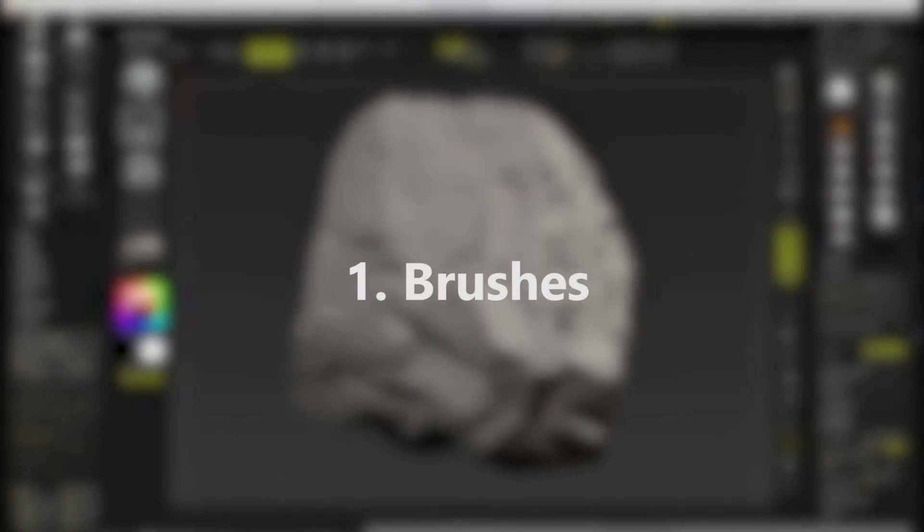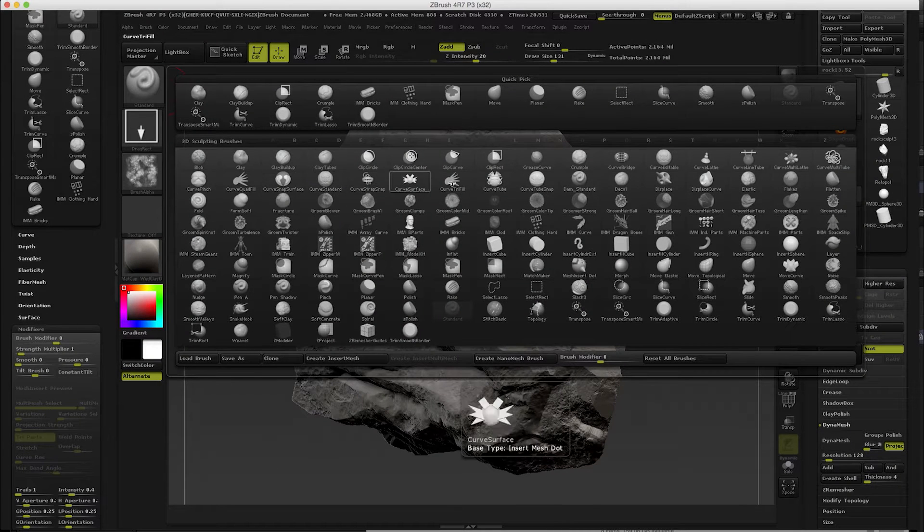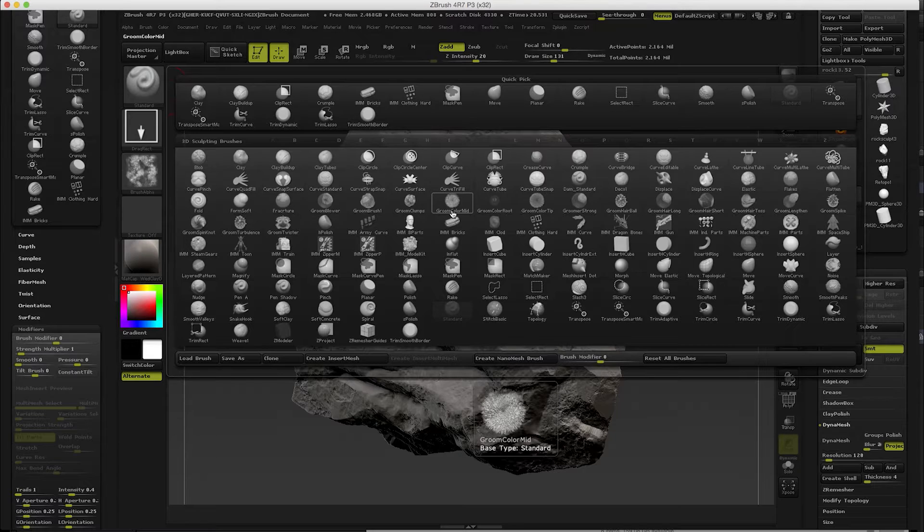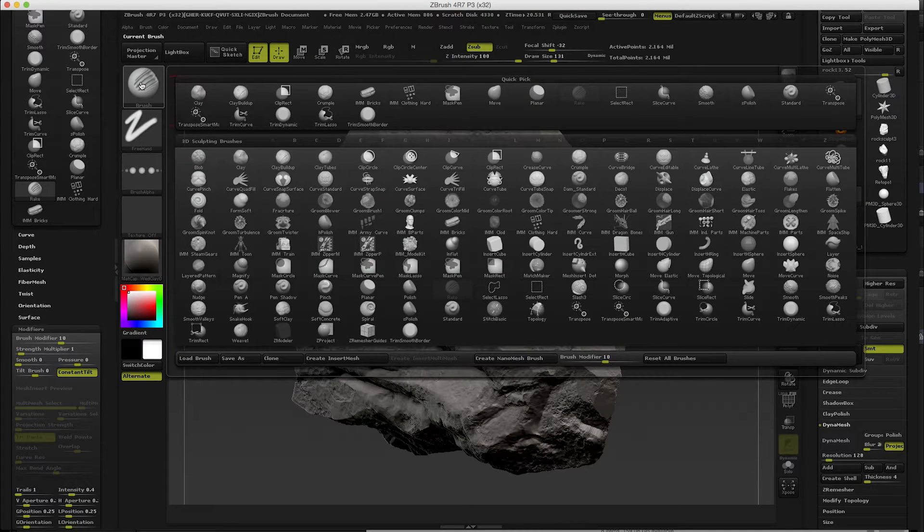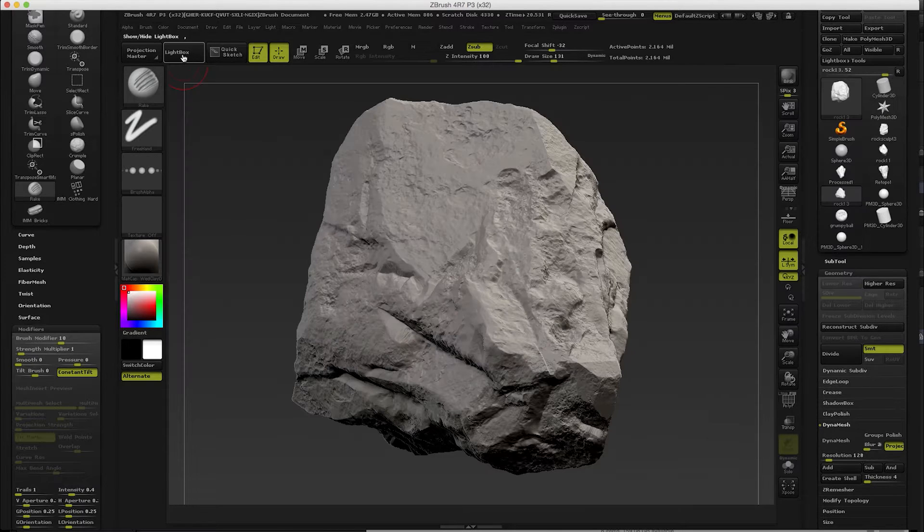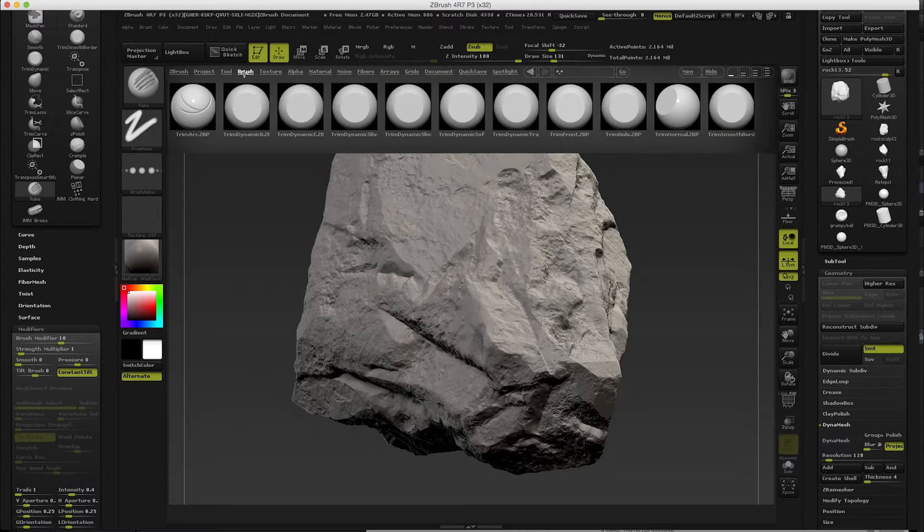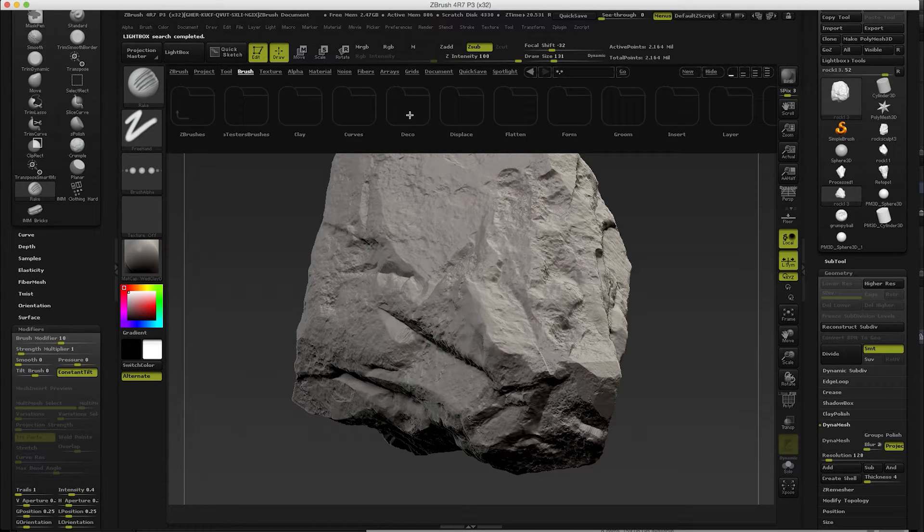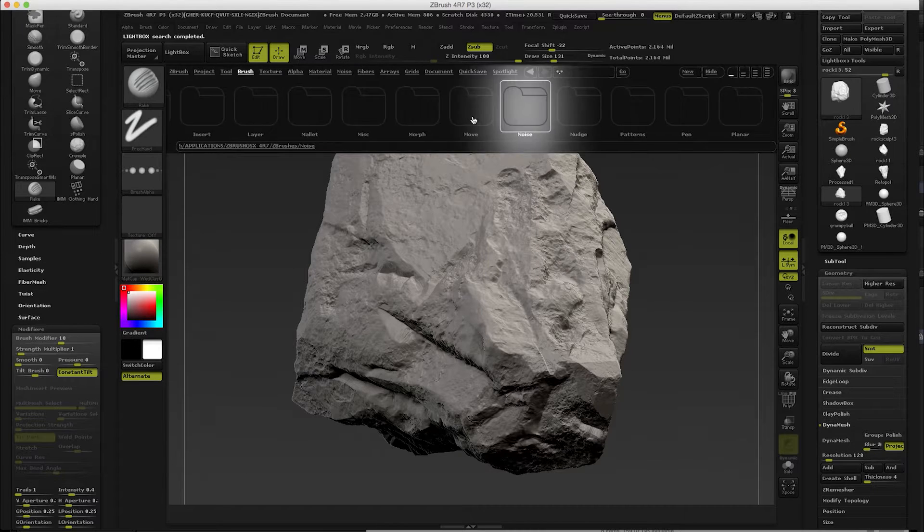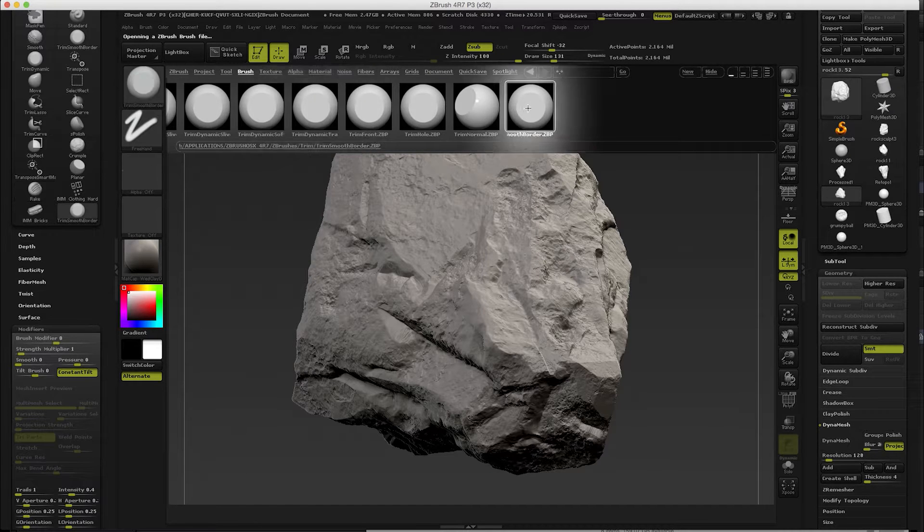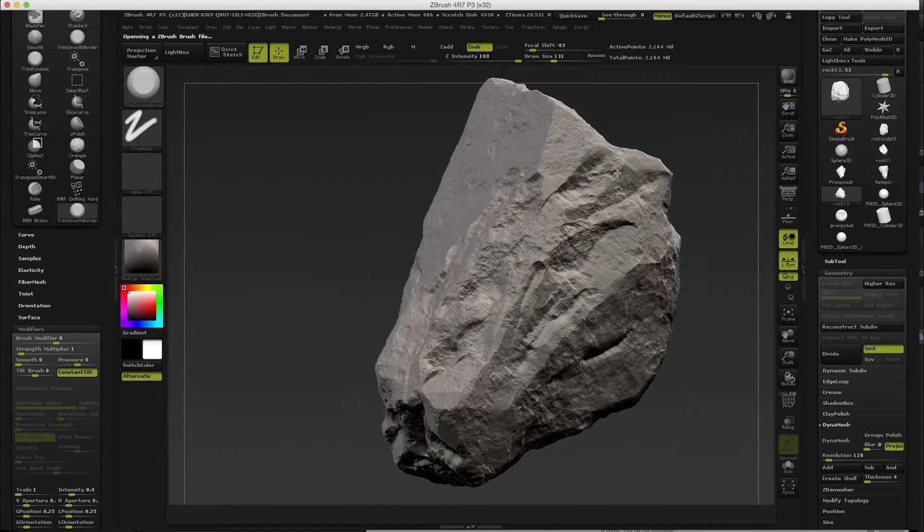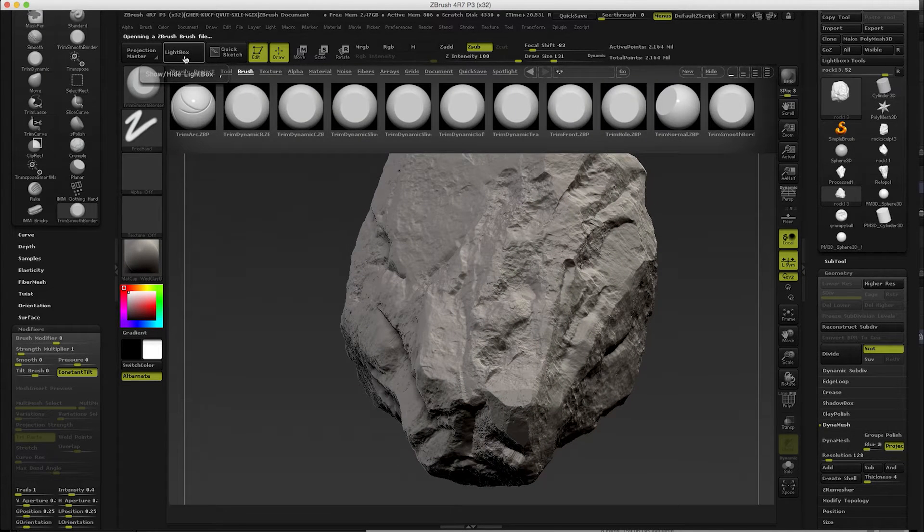Number one would be brushes. ZBrush comes with so many different brushes, and if you come from academic background you can see there's things like rake and so on, and you can understand what they are just by looking at the name. If you go to Lightbox you can find even more of them in the categories like clay, curves, deco, displays, flatten and so on. One of my favorites is this trim smooth border brush which I used to create this rock. So definitely go to Lightbox and explore with the brushes.